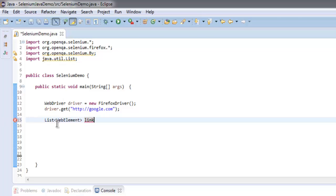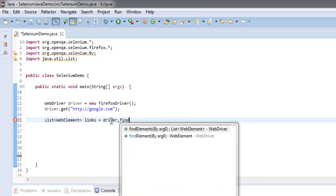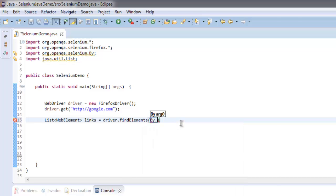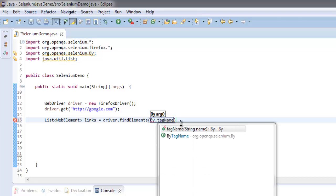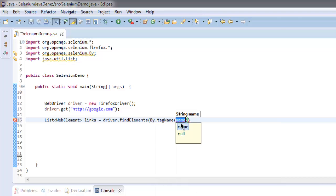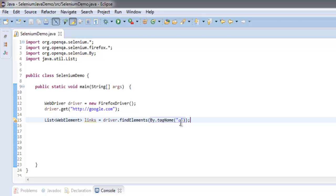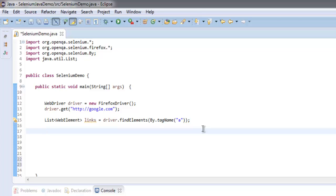Call it 'links', set it equal to driver.findElements by tag name. The tag name here is 'a' — if you are searching for hyperlinks choose 'a', and if you are searching for image links it should be 'img'. After that we will create a for loop to print out all the links.